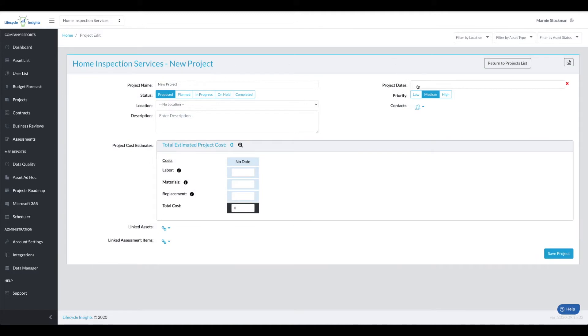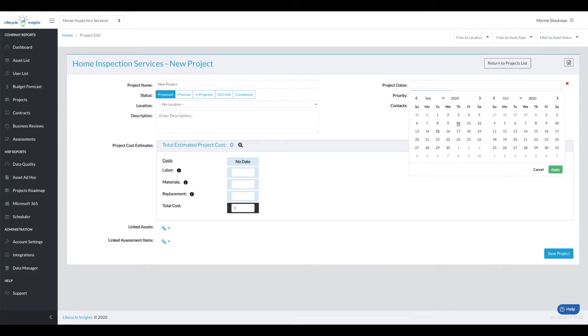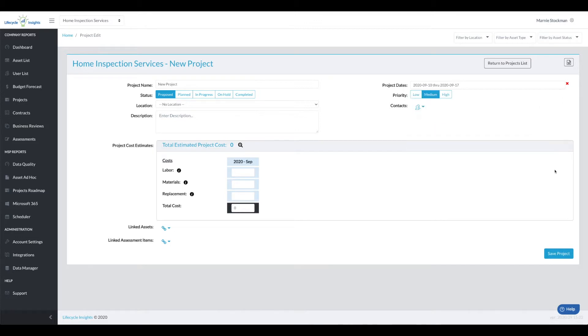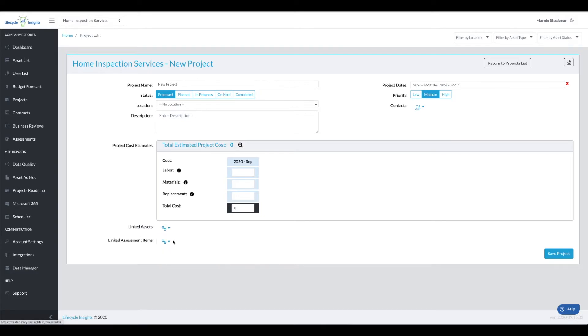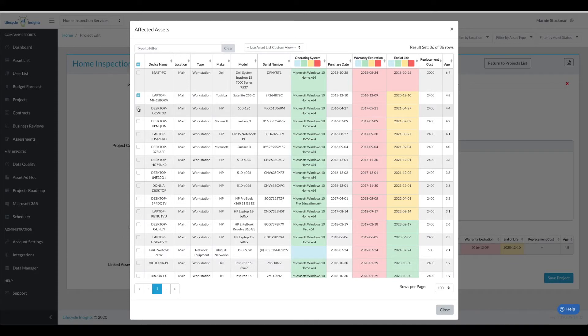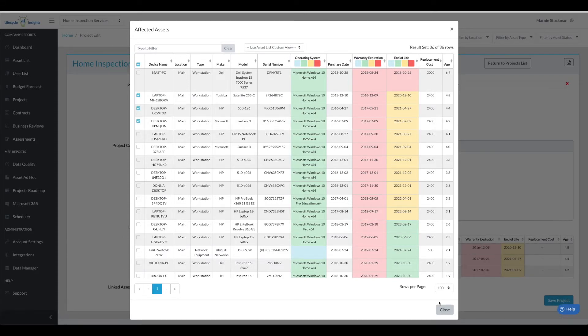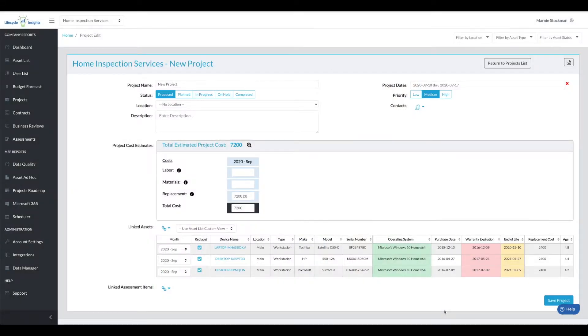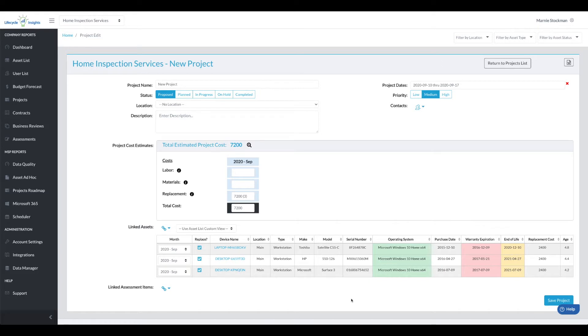Let's go build our new project. I'm going to add project dates, but note this is the project as it applies to the assets I'm going to replace in this particular project. So maybe in this project I'm going to go grab a couple workstations that we will be replacing.